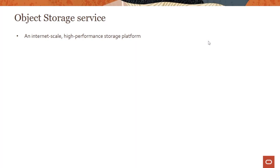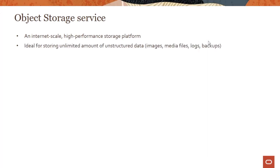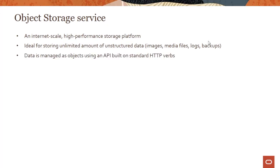So what is object storage? Let me recap some of the key characteristics. It's an internet-scale, high-performance storage platform where you manage data as objects. This is ideal for storing unlimited amounts of unstructured data, and there's a huge explosion of unstructured data nowadays, whether it's images, media files, logs, backups, etc.